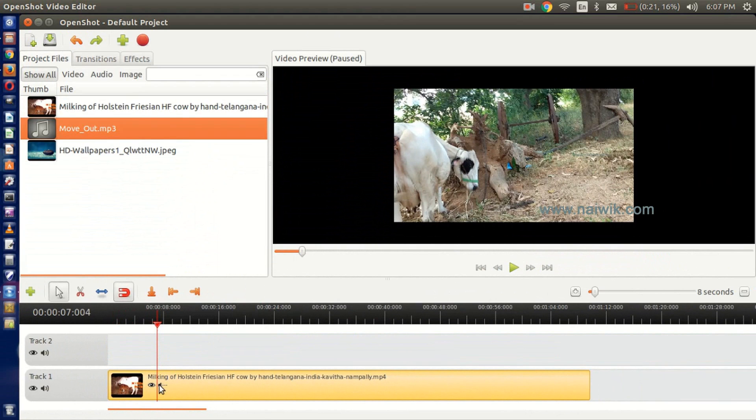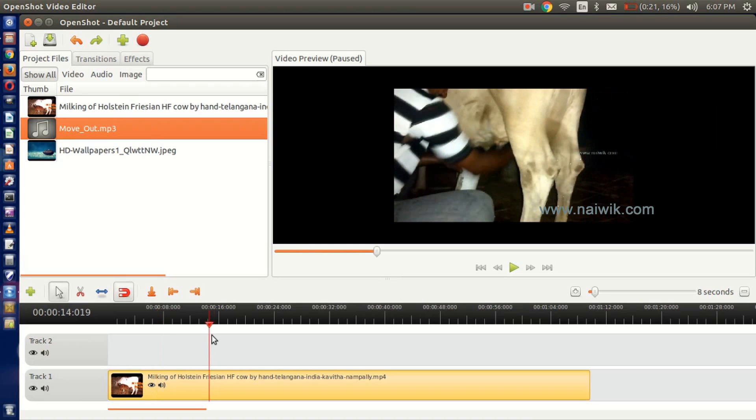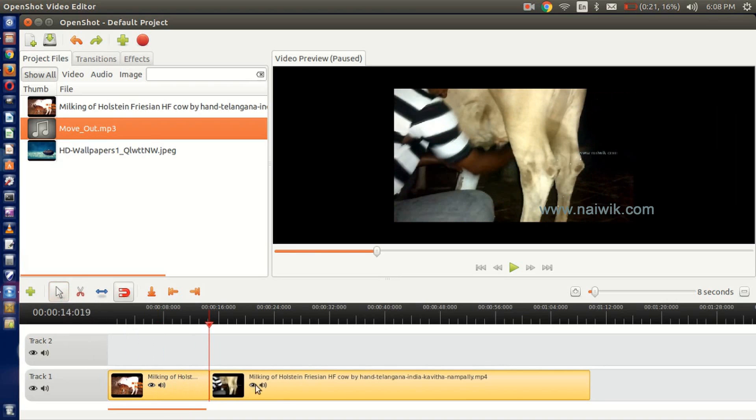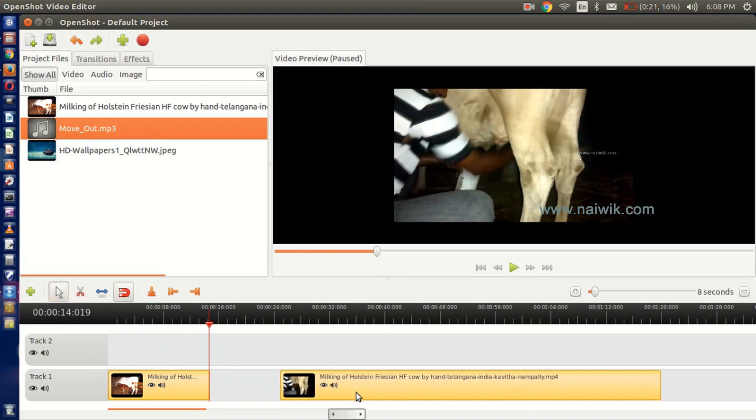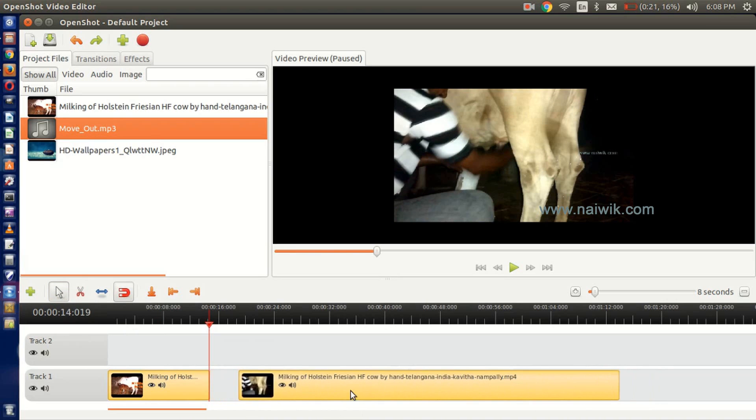Now here is video cut split. Just use this razor tool - here it is given as razor tool. Click on this razor tool, and on the track just click it. The audio is split into two.